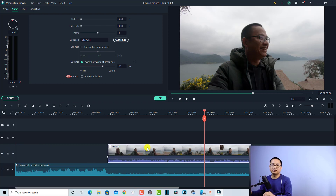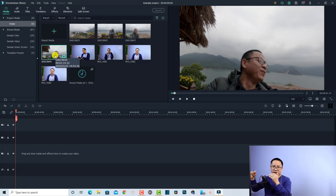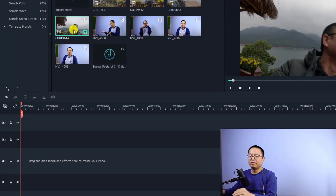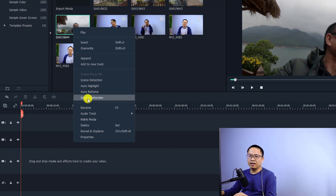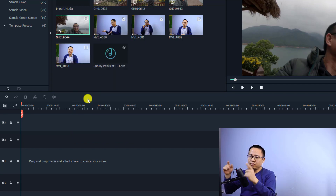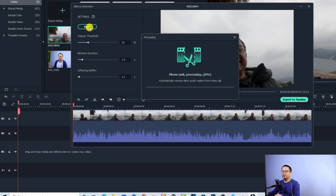Previously in Filmora 9 you had the silent detection but it was an add-on you had to pay for — now you can use it for free. Let me show you how it works. I'm going to use a clip of me talking in front of the camera where sometimes there are silences. All I have to do is right-click the video in the media folder, select 'silent detection', and it opens a new window with default settings. Then click start to detect the silence.